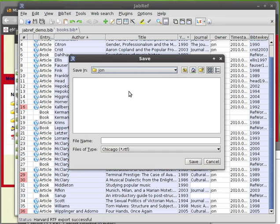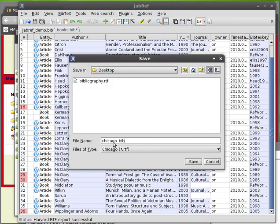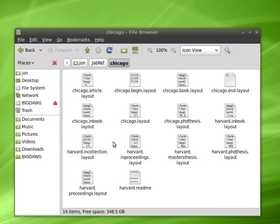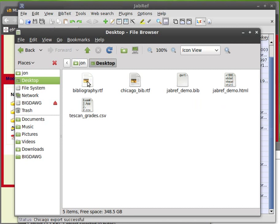And I'm going to, let's go back to desktop. And I'm going to call this one Chicago Bib. Save it. And then go back to the desktop where I put it. Okay, this is the file.